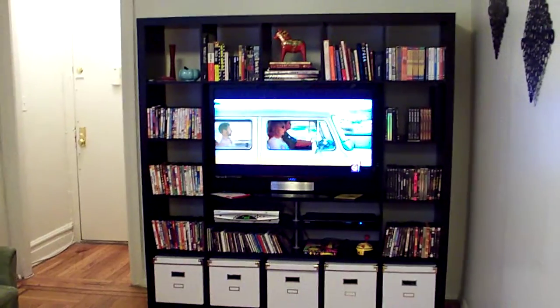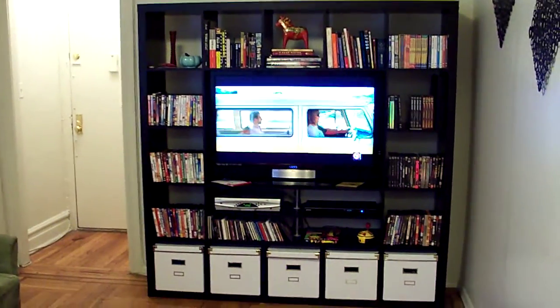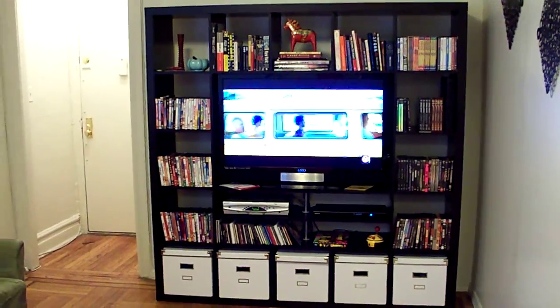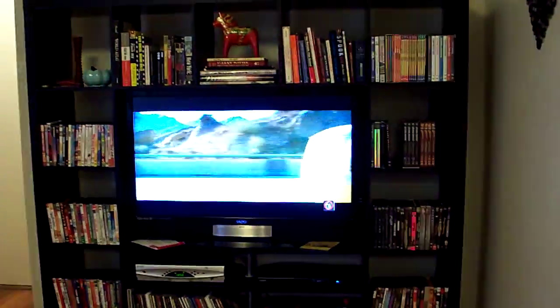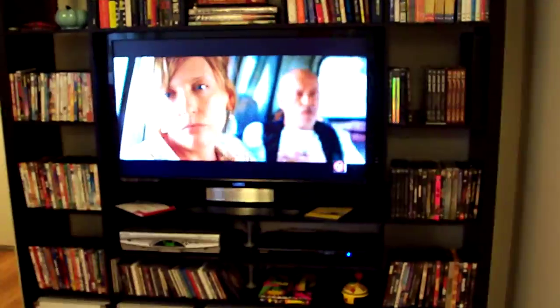And here's my entertainment center with my TV in it, movies and books and such.